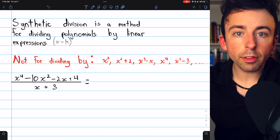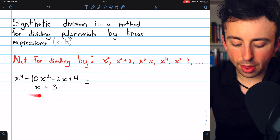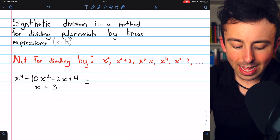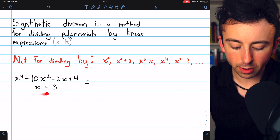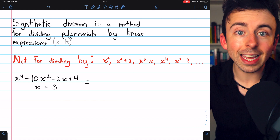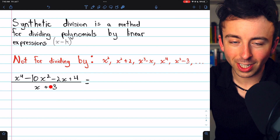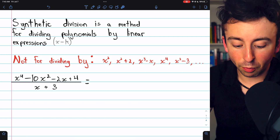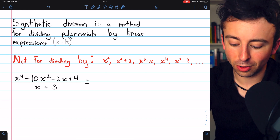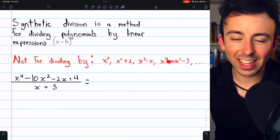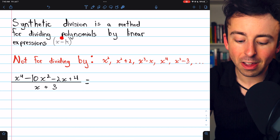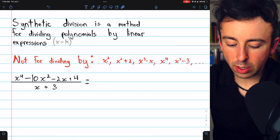Let's walk through a couple examples beginning with this one: x to the 4th minus 10x squared minus 2x plus 4, divided by the linear expression x plus 3. Synthetic division applies here because we're dividing a polynomial by a linear expression. It's not for dividing by anything else, like x squared, x squared plus 2, or x cubed minus x — it's only for dividing polynomials by linear expressions.